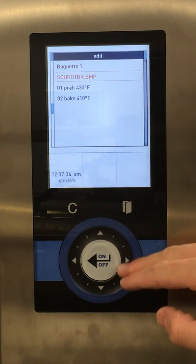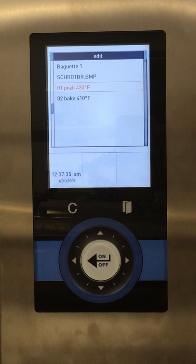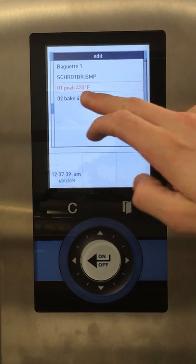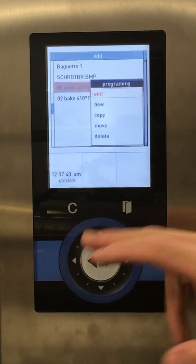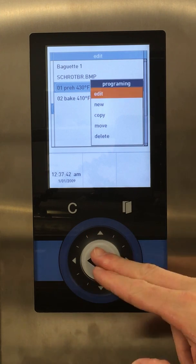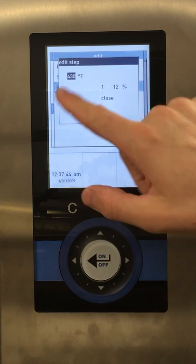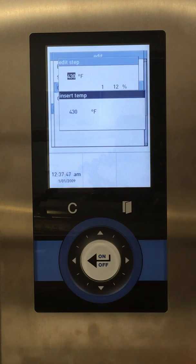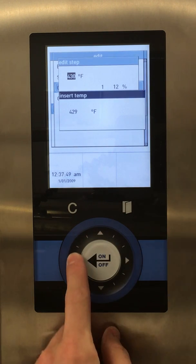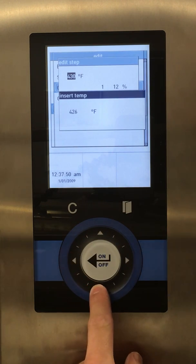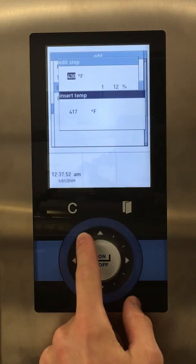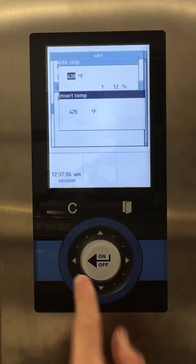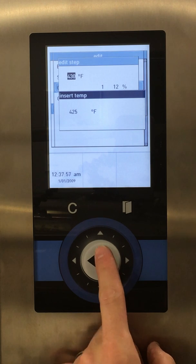Now if we need to edit the pre-temp, you can see Step 1 — Preheat, 430. We'll edit that here. Right now I'm selected on the temperature. We'll go to 425, and back up. Once we have that, select OK with the on-off.